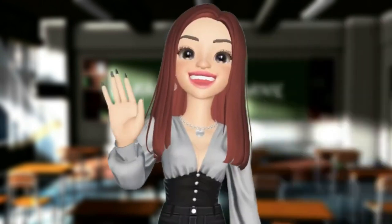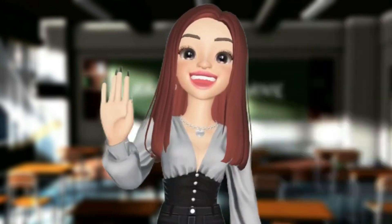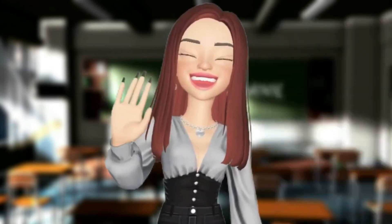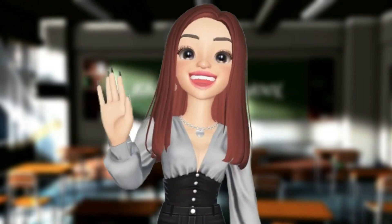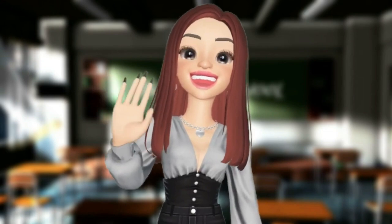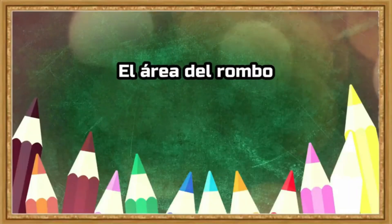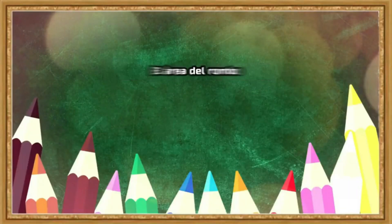Hello kids, how are you? I am Professor Esmeralda. In this new video we will talk about the area of a rhombus.